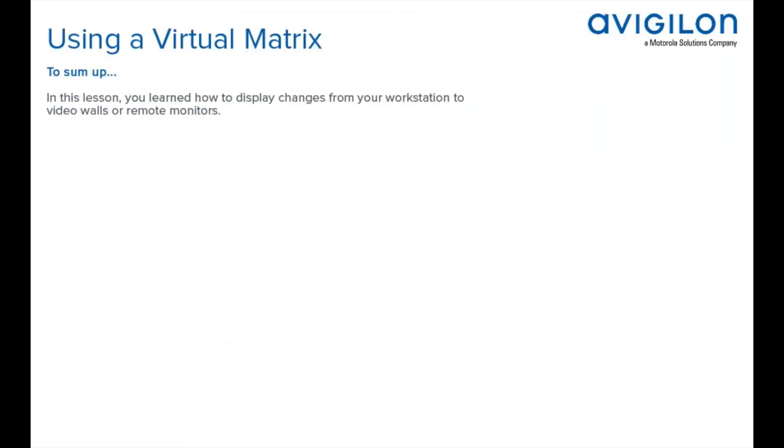To sum up, in this lesson, you learned how to display changes from your workstation to video walls or remote monitors.